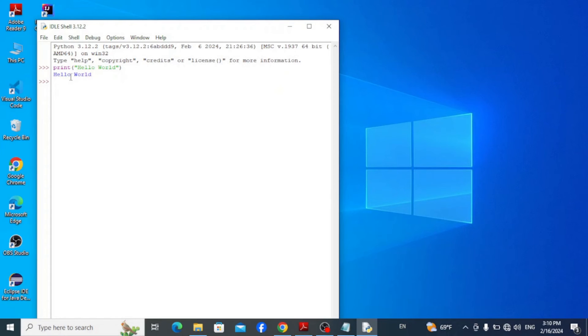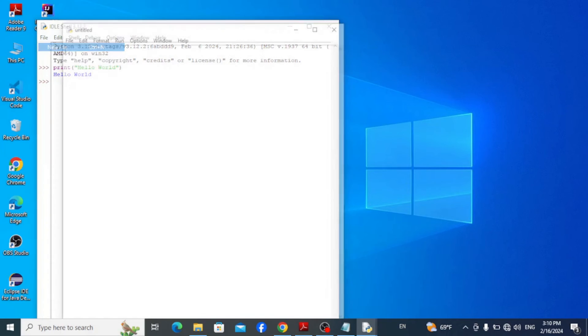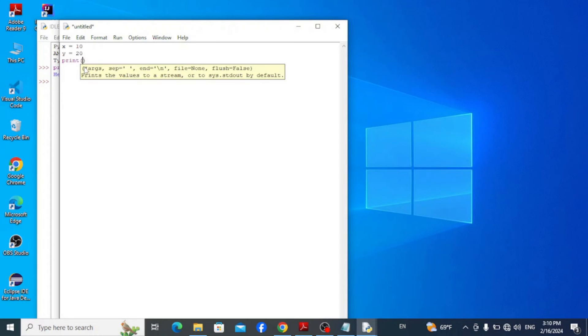This similarly displays the output hello world. Now let's write another program with variables. So go to file and click on new file.